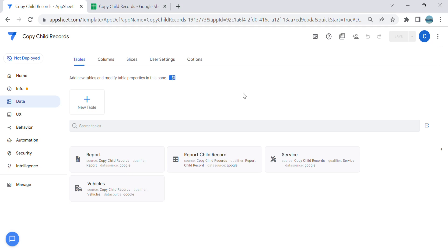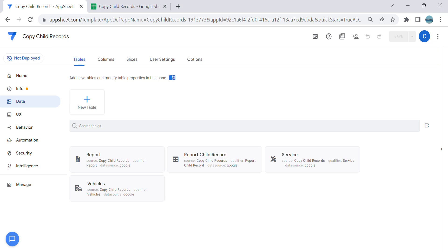Hey guys, welcome to my YouTube channel. In this video I'm going to show you how to copy child records to another table. This came from one of the viewers who said: 'I would like to know if it's possible to copy the row with the child data, like a reference row as well.' Yes, it's possible and I will show you how to do that.